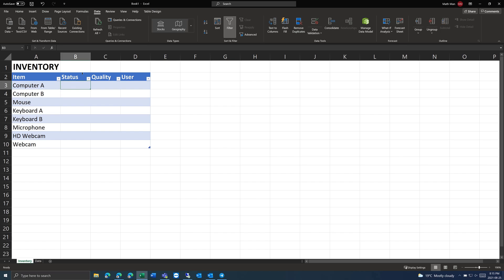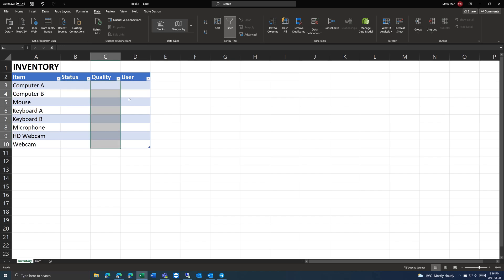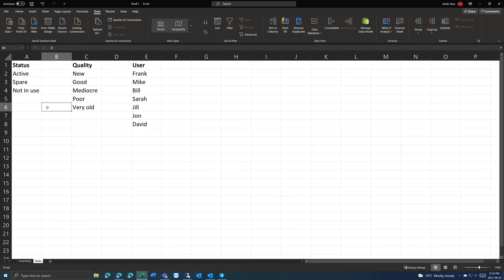An example here is an inventory tracking system. We have a small example table with items, status, quality, and user. We want to put our options for status, quality, and users in a separate tab, and then have the options listed there.